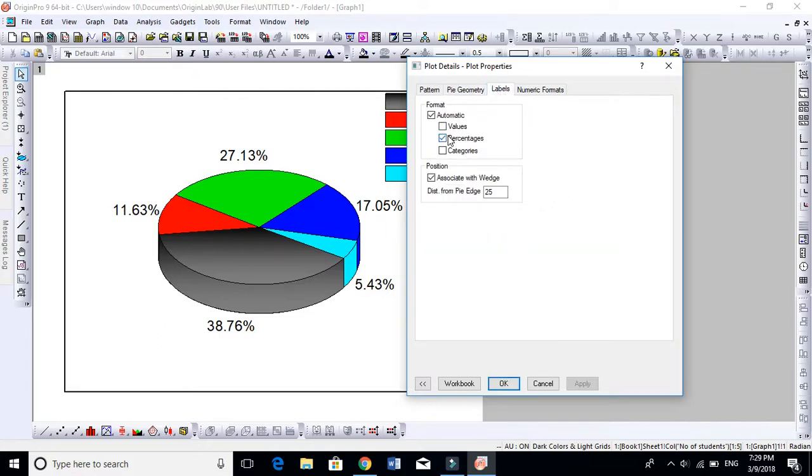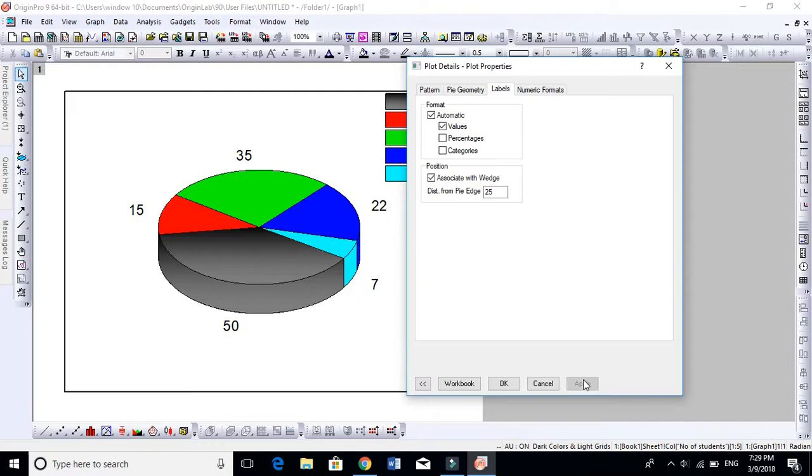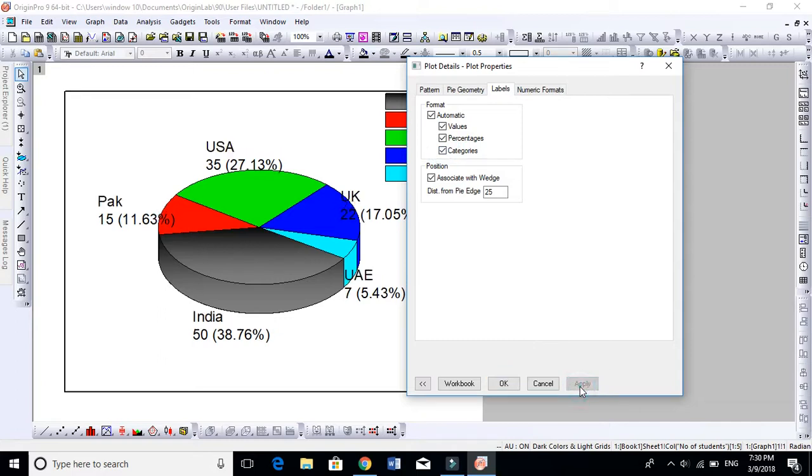Before this, let's go to Labels and remove this percentage and give this value, because we are talking about number of students, not percentage. If you want to talk about percentages, keep it in percentages. And if you want to show categories, it also shows Pakistan, USA, India, UAE, UK, etc.